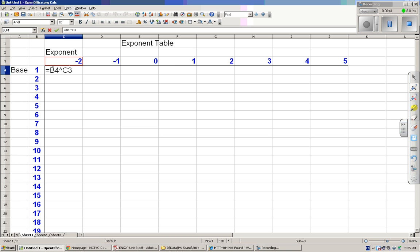Then I'm going to change this to make it sticky to that column, column B, and I'm going to change the three and make it sticky so it will stay at row three.